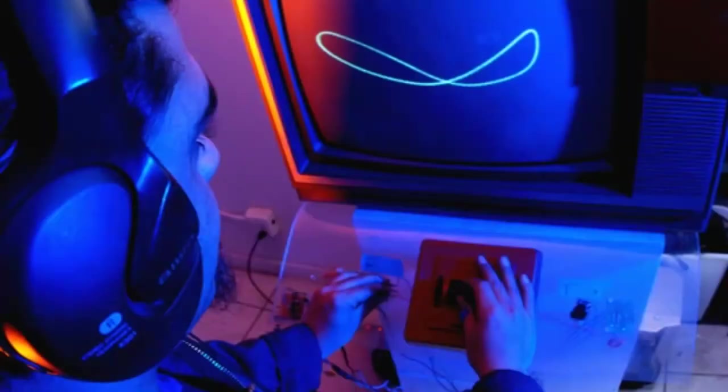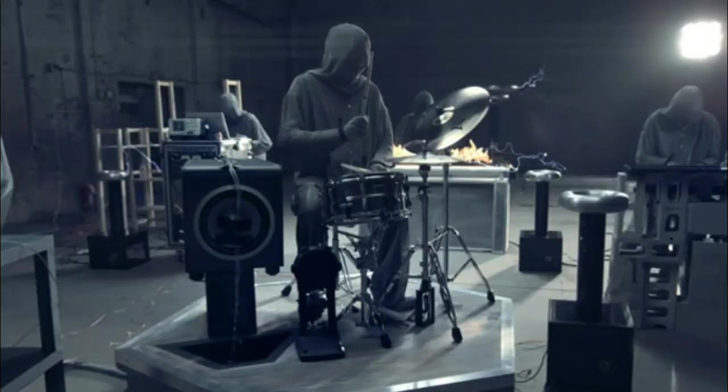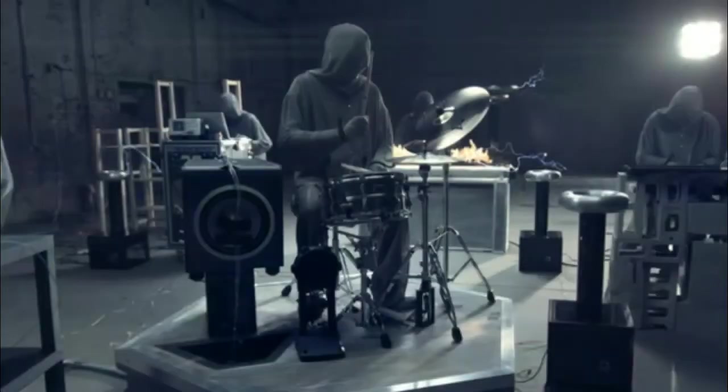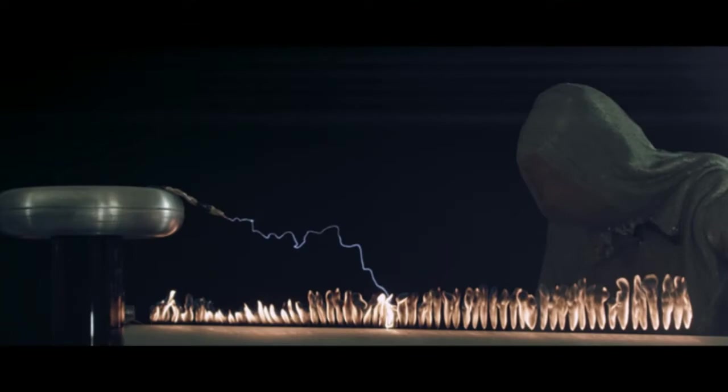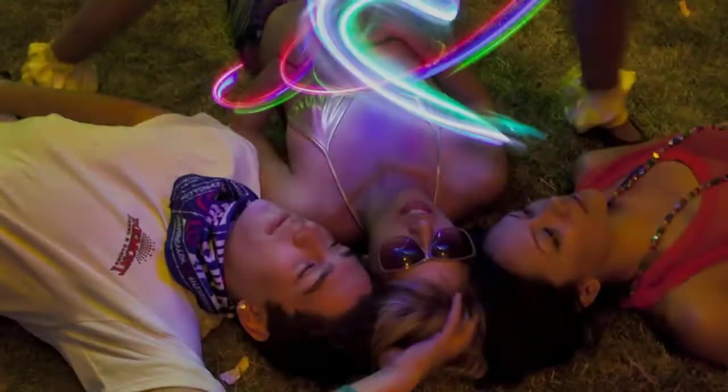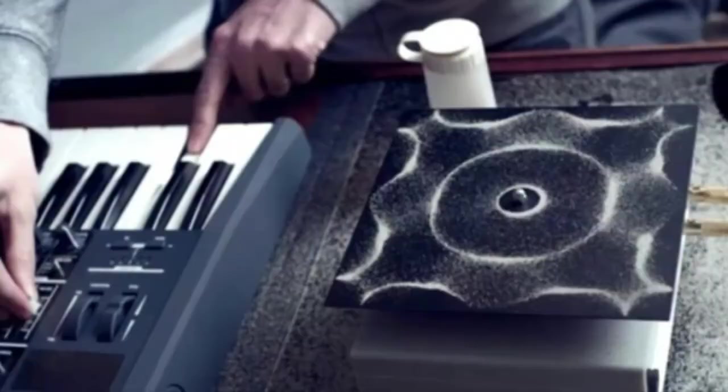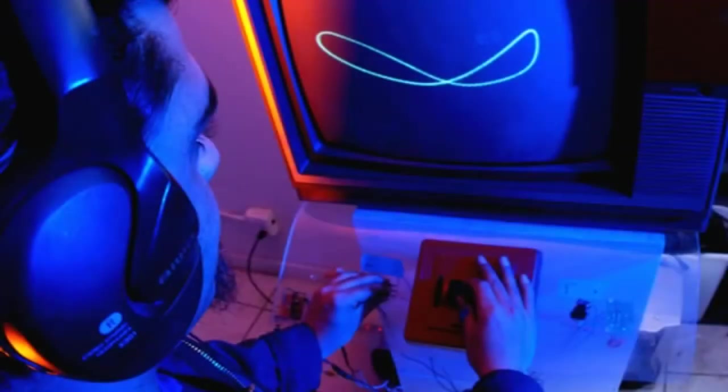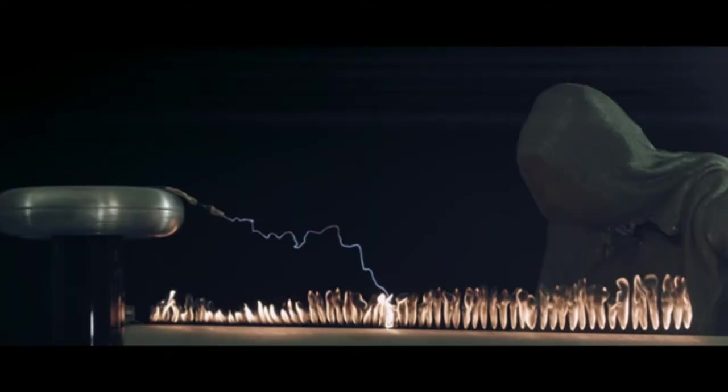The secondary keyboard track uses a Chladni plate, a thin metal plate that vibrates when sound waves run through it, causing looping, undulating patterns to form in sand sprinkled over the surface. Stanford experimented with the keyboard and chose the four notes he thought produced the best patterns, holding them long enough for the patterns to form a slow melodic motif.